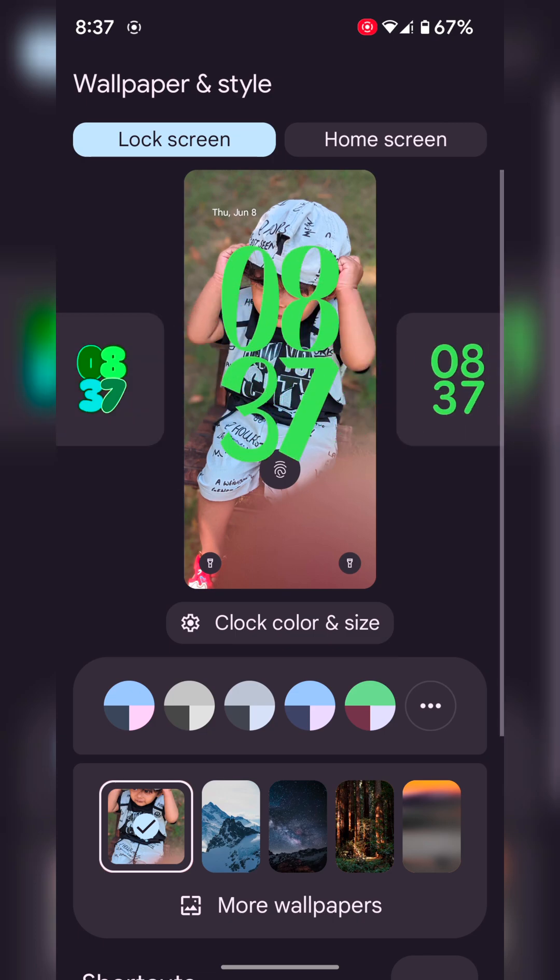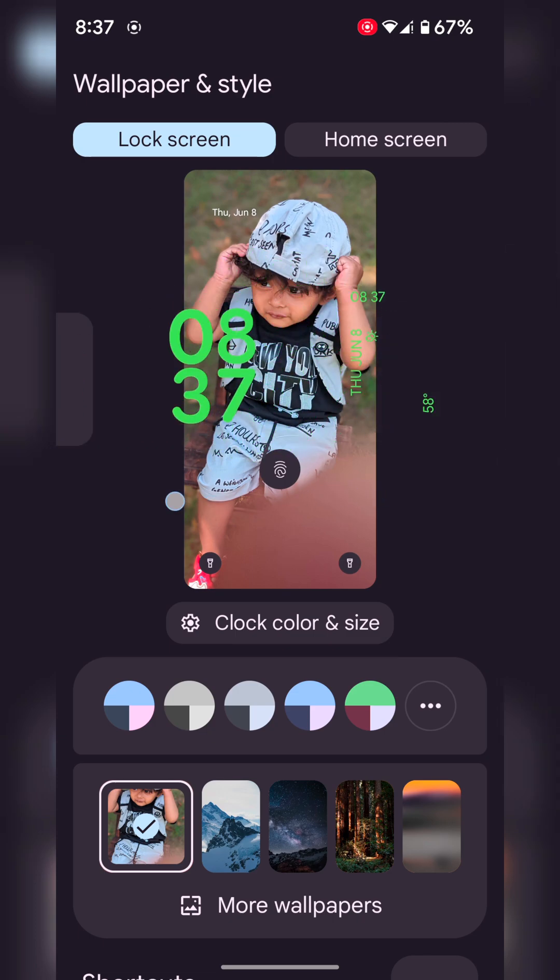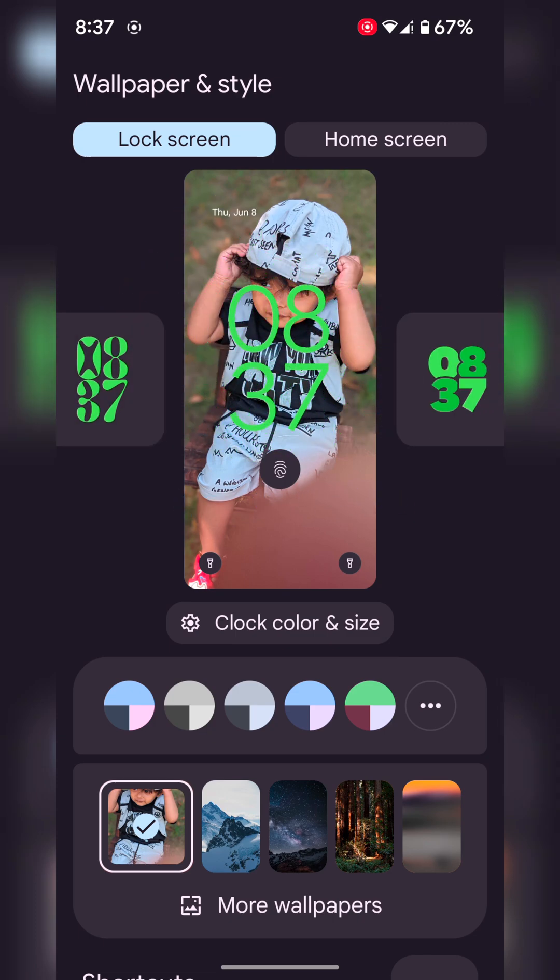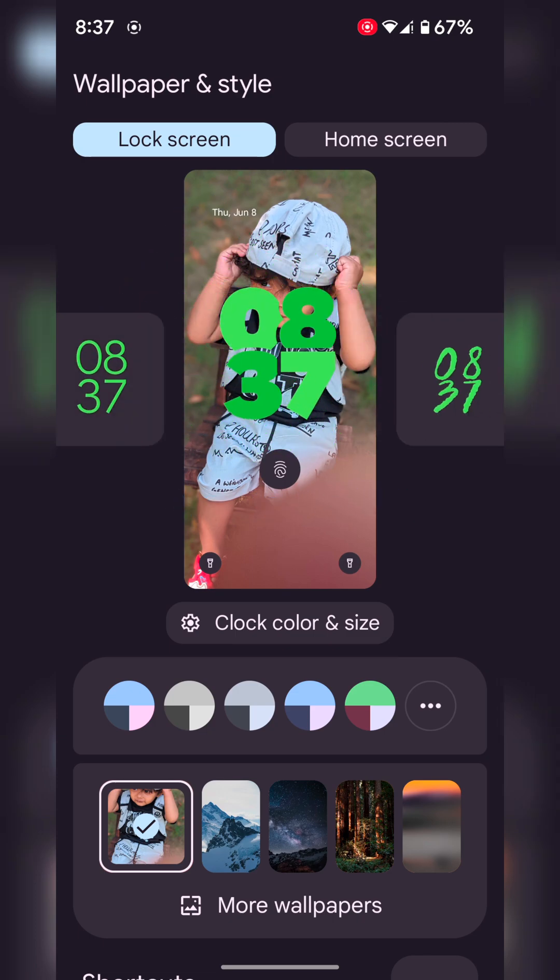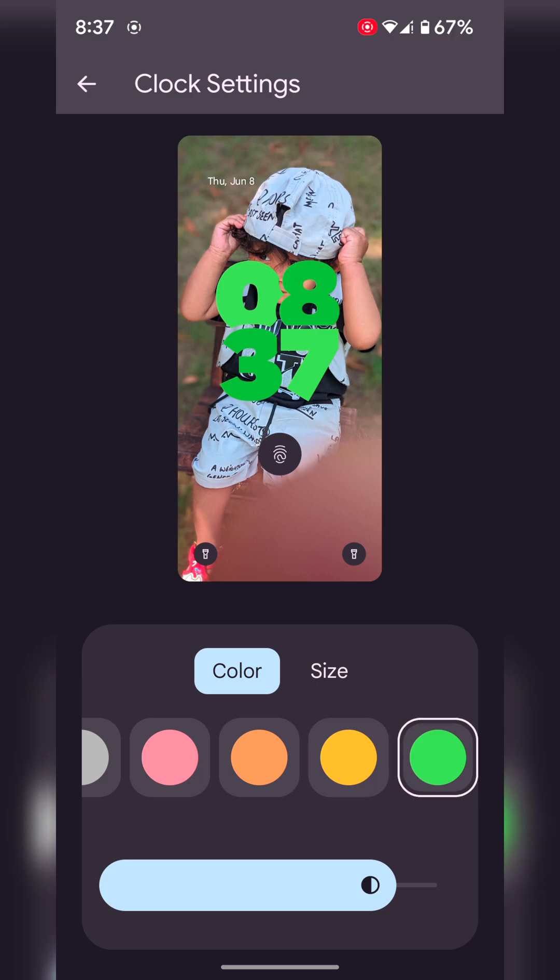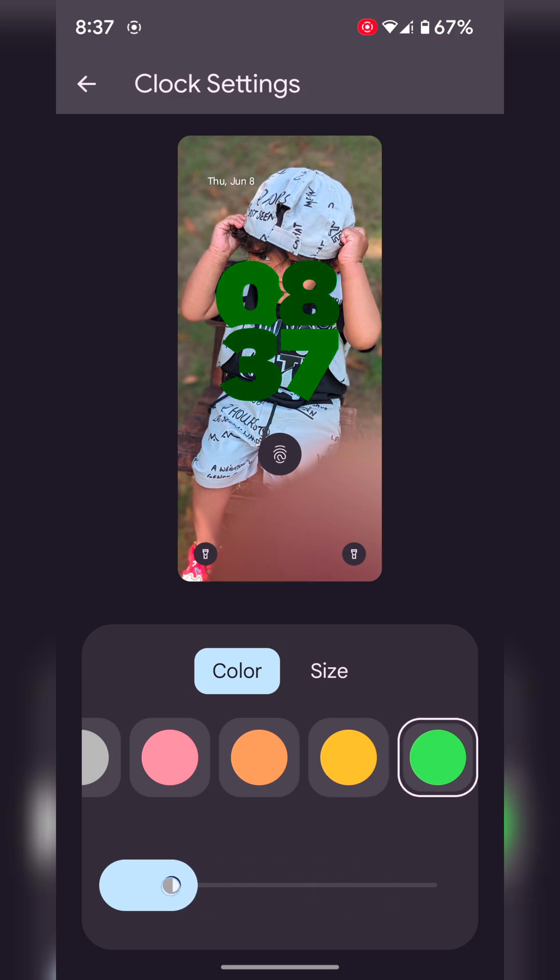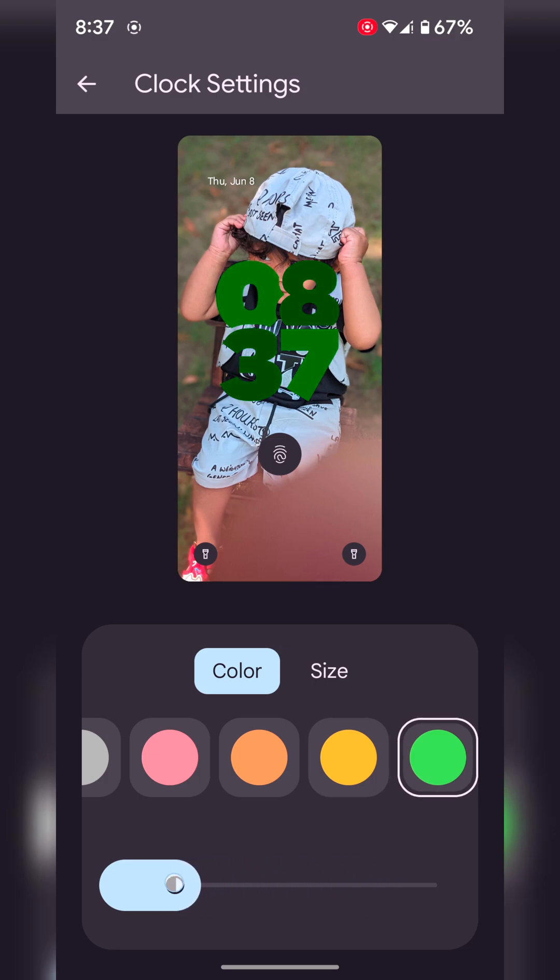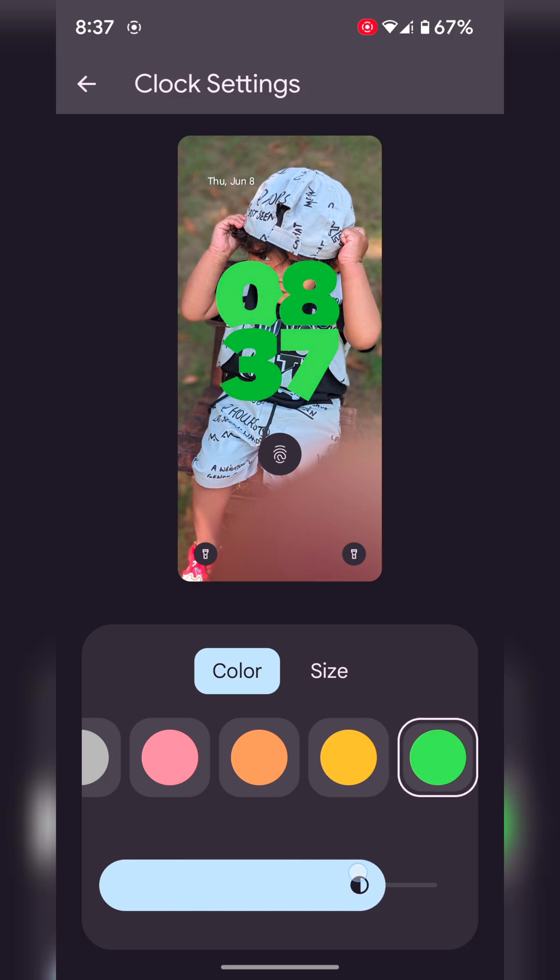Now you can see different clock styles. Select the clock style you want, then tap on clock color and size. Here you can change the clock color and also increase or decrease the brightness of the clock color.